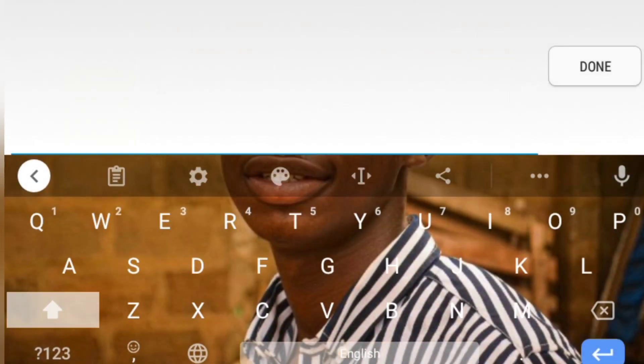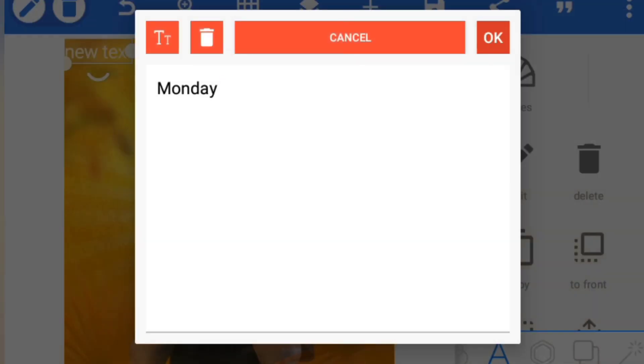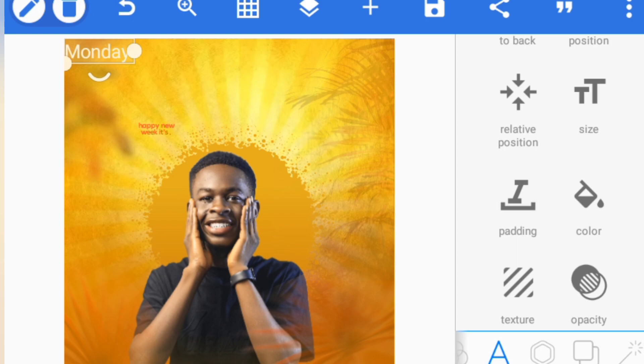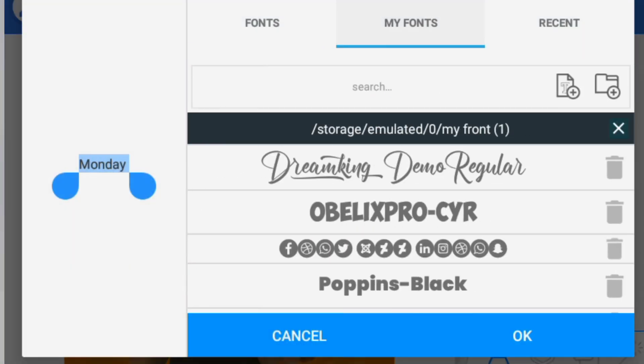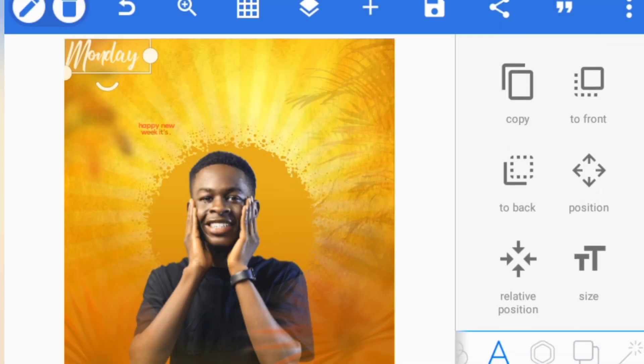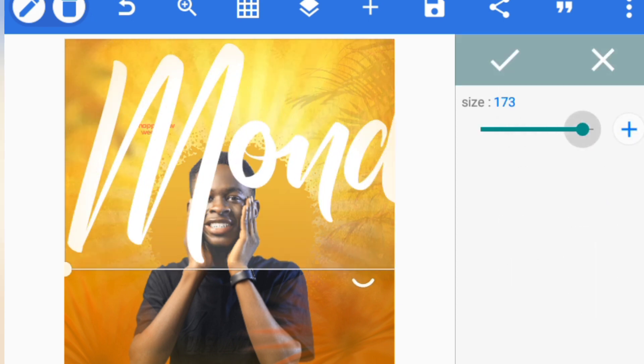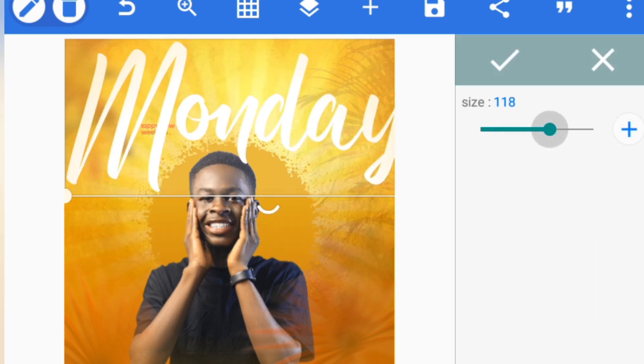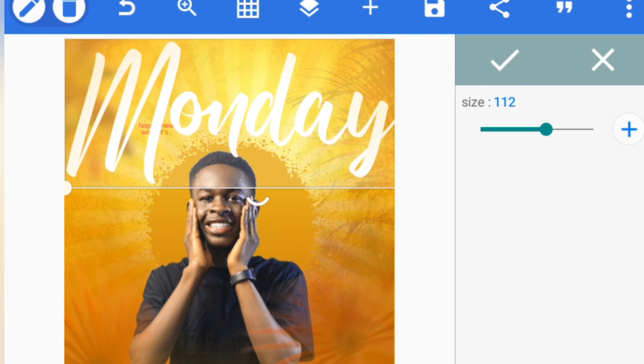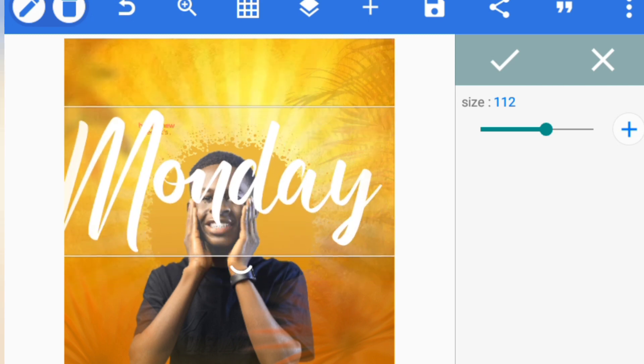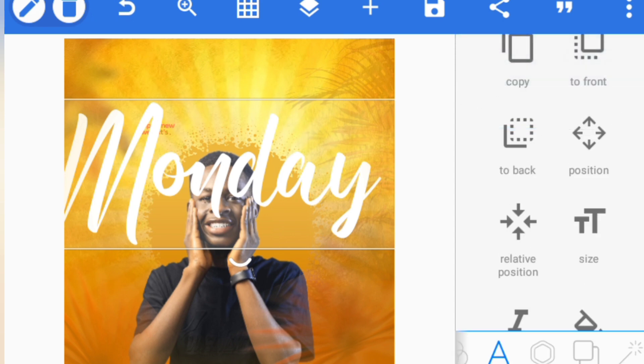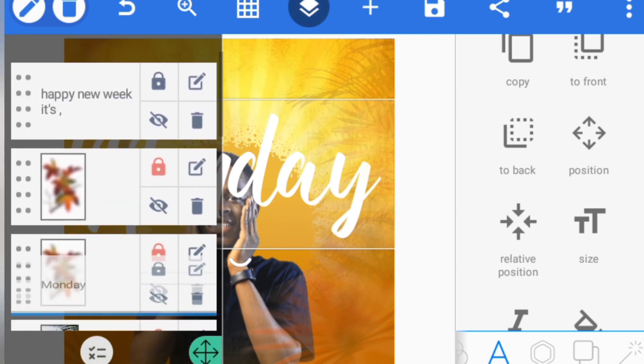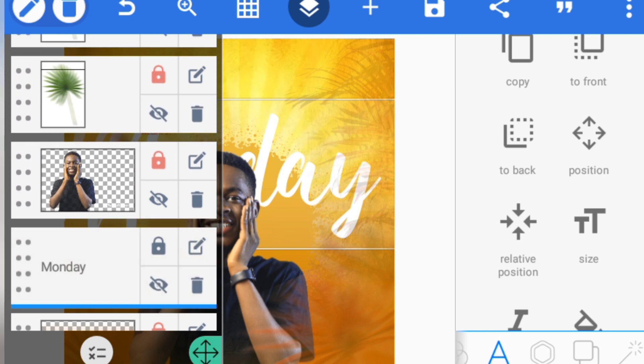Then another text: Monday. We're going to be using another different font for this, Streamline Demo Regular. Something like this, and then increasing the size. Let me just take this behind the picture and see what it looks like. It looks perfect, but I need to really take the picture up.